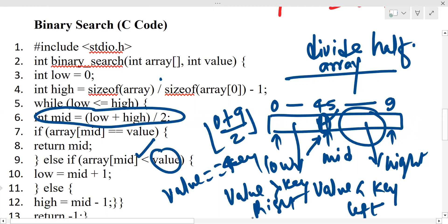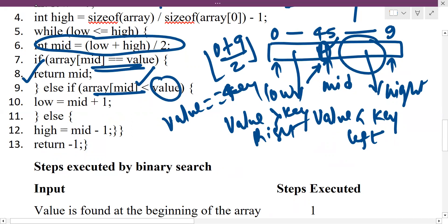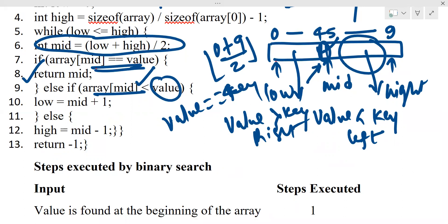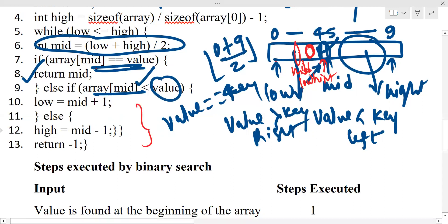If our value equals the middle key, we return 1. In the C code: if mid equals value, return mid. Else if the array element is less than value, we need to update the bounds. If the element is greater than mid, the value exists in the right portion, so we set low = mid + 1. This is how we perform the search in binary search.